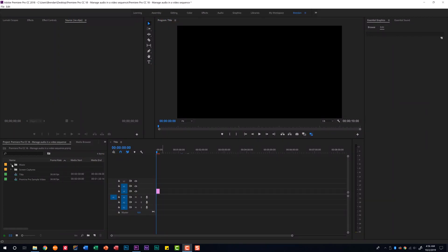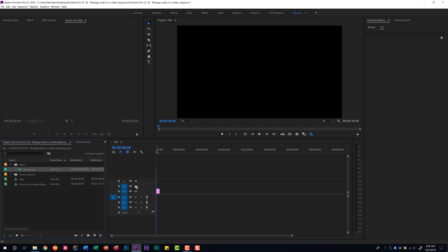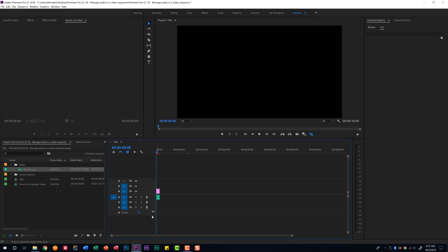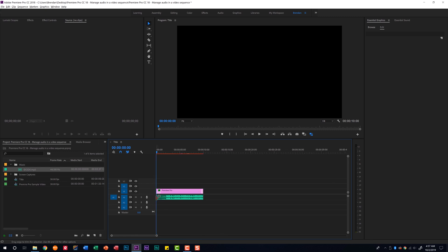This is easy enough to do. In my music bin I have an audio track and all I need to do is click and drag that onto the timeline and it went ahead and placed audio to my sequence. I'm going to bring the out point all the way over so that my music track ends with my video clip.